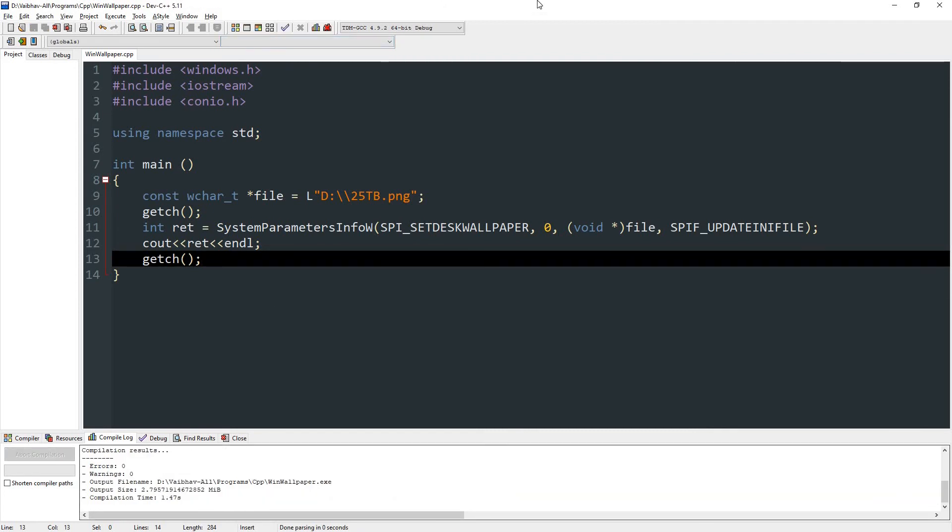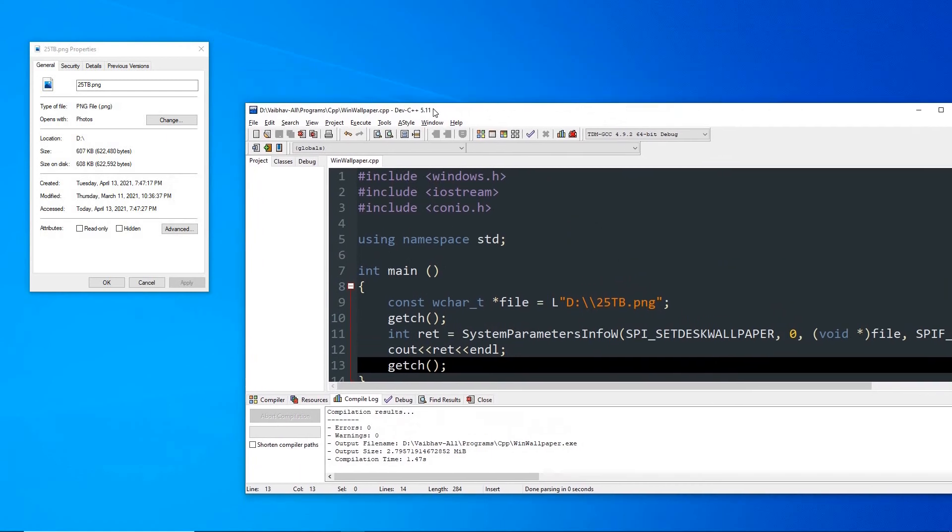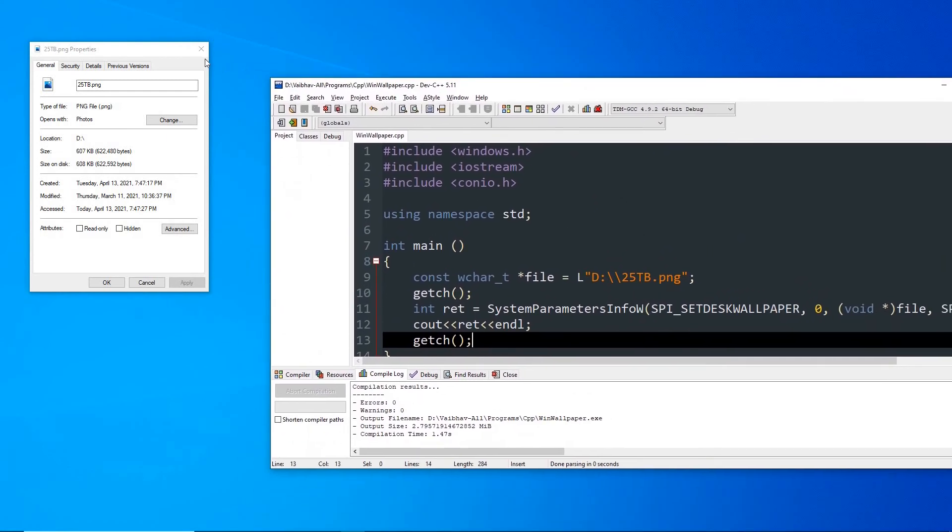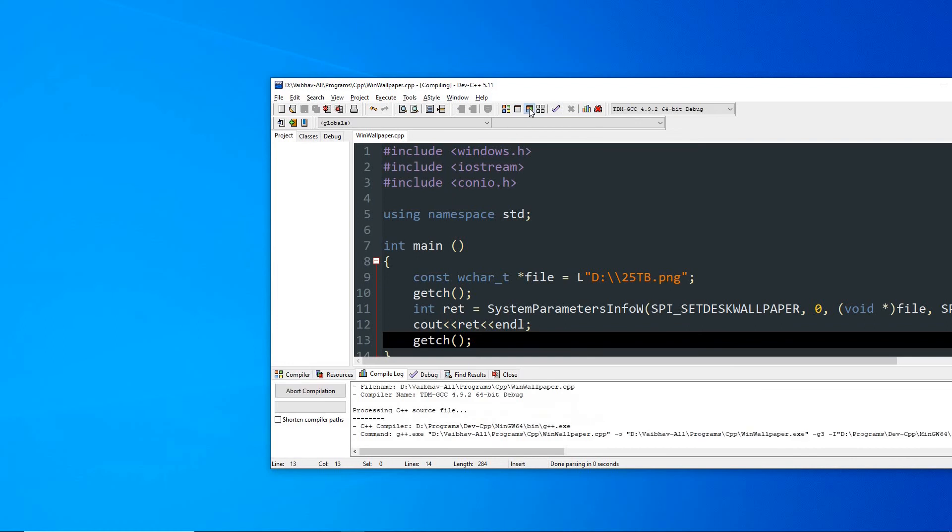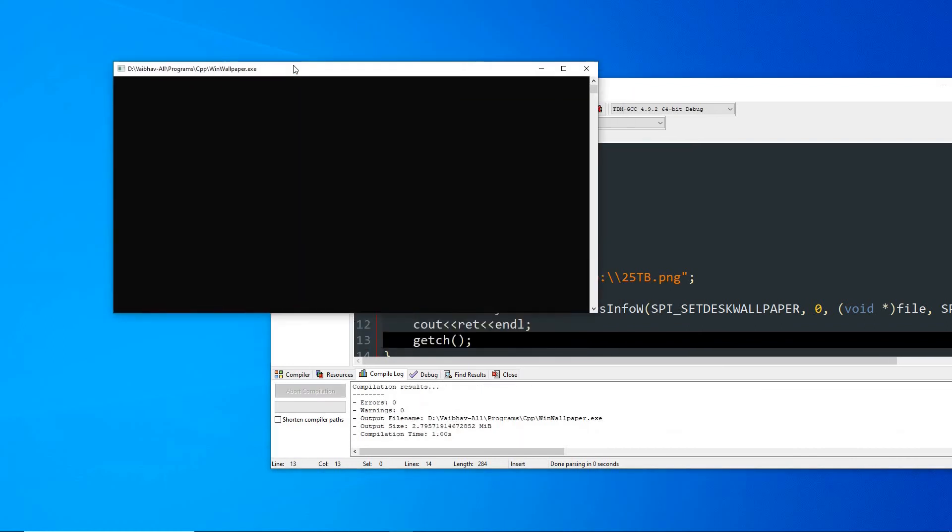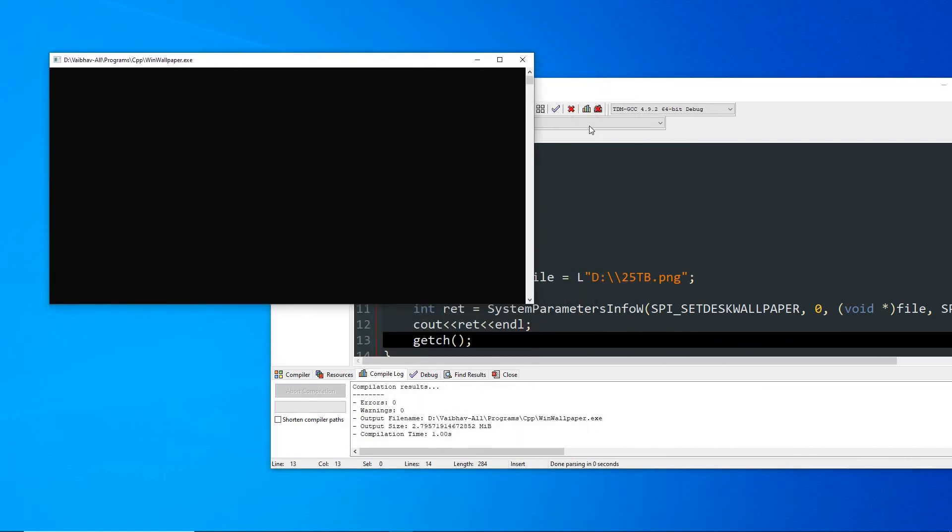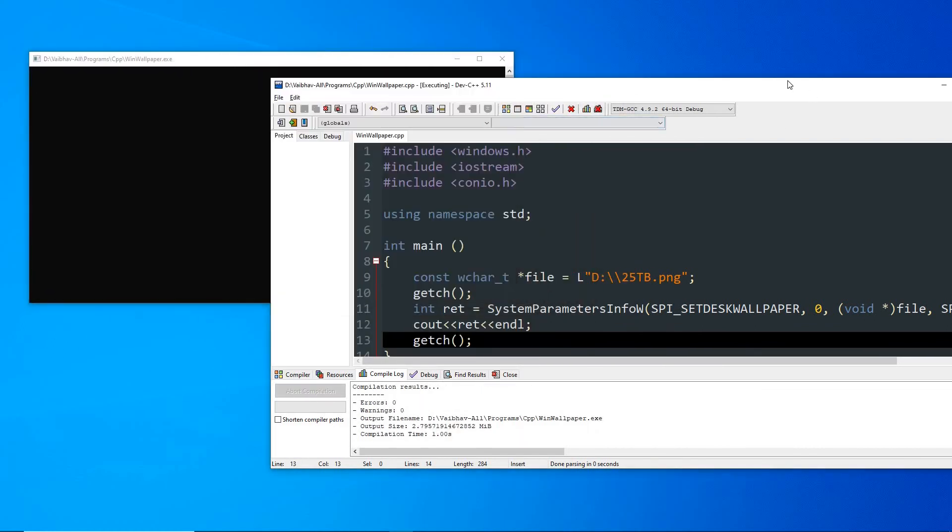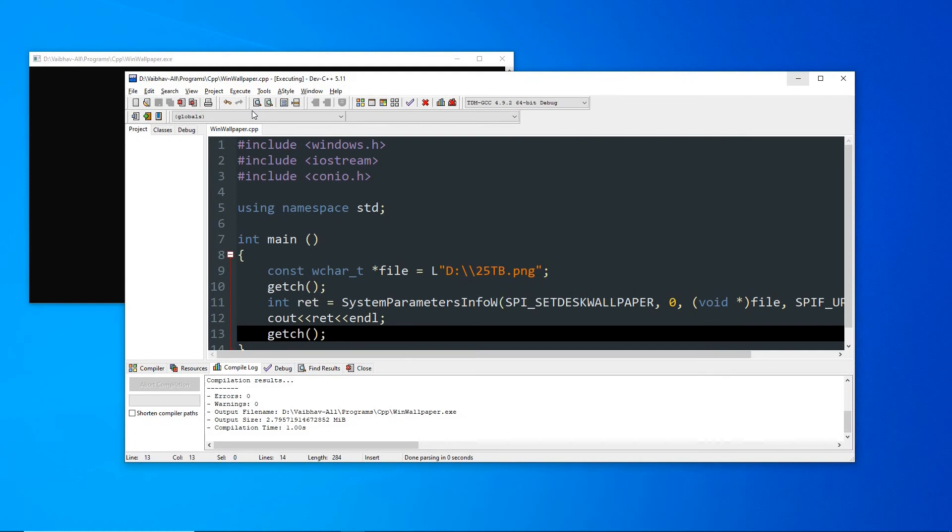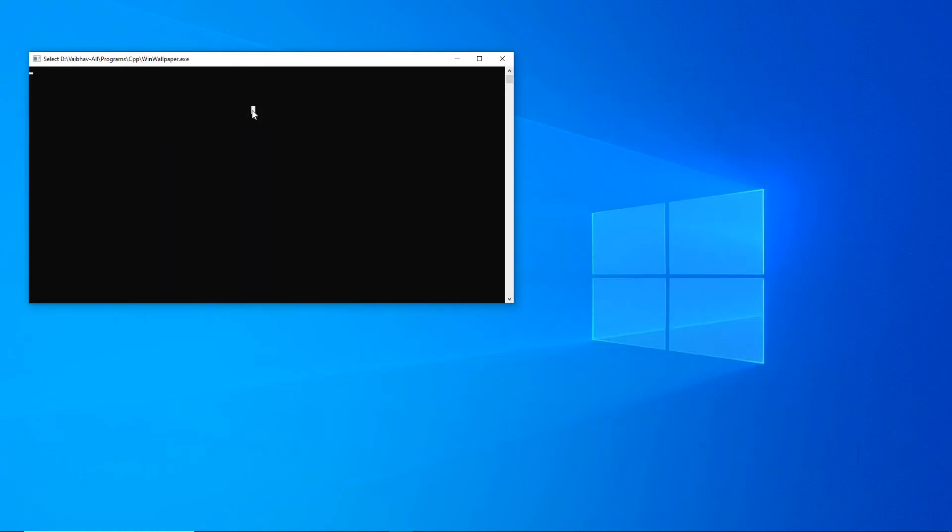And once it is compiled, we can run it. Let me close this, and now I will compile and run it. So this is the window, and if I press any key it should change the wallpaper. So let's try pressing enter.